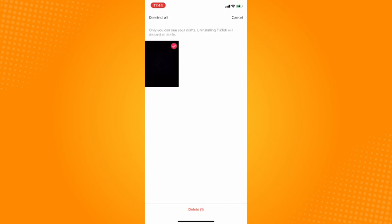Tap on the drafts you want to delete. If you want to delete all your drafts, check all of them. After that, on the bottom part, you will see the Delete button.